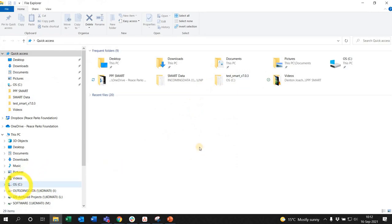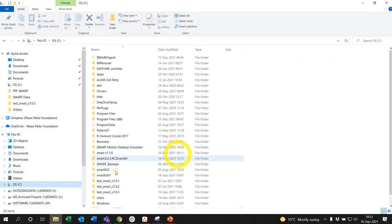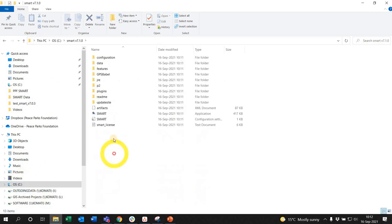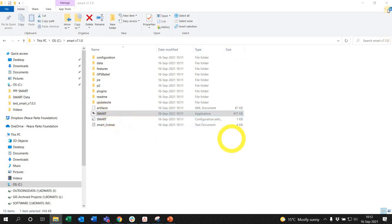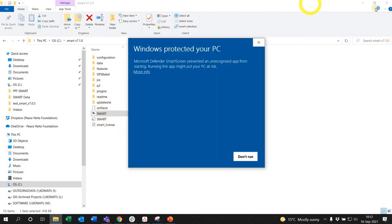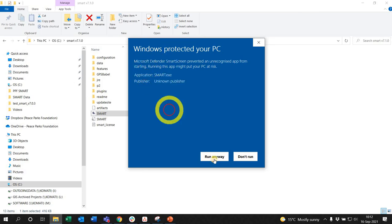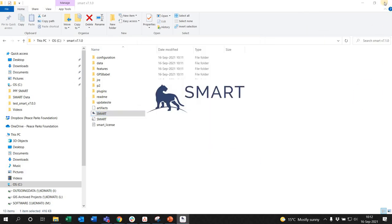I go to my File Explorer, I left-click on my C Drive and locate where my SMART version 7 is. I double-click the application file to run. If you get those, just say more info and say run anywhere.